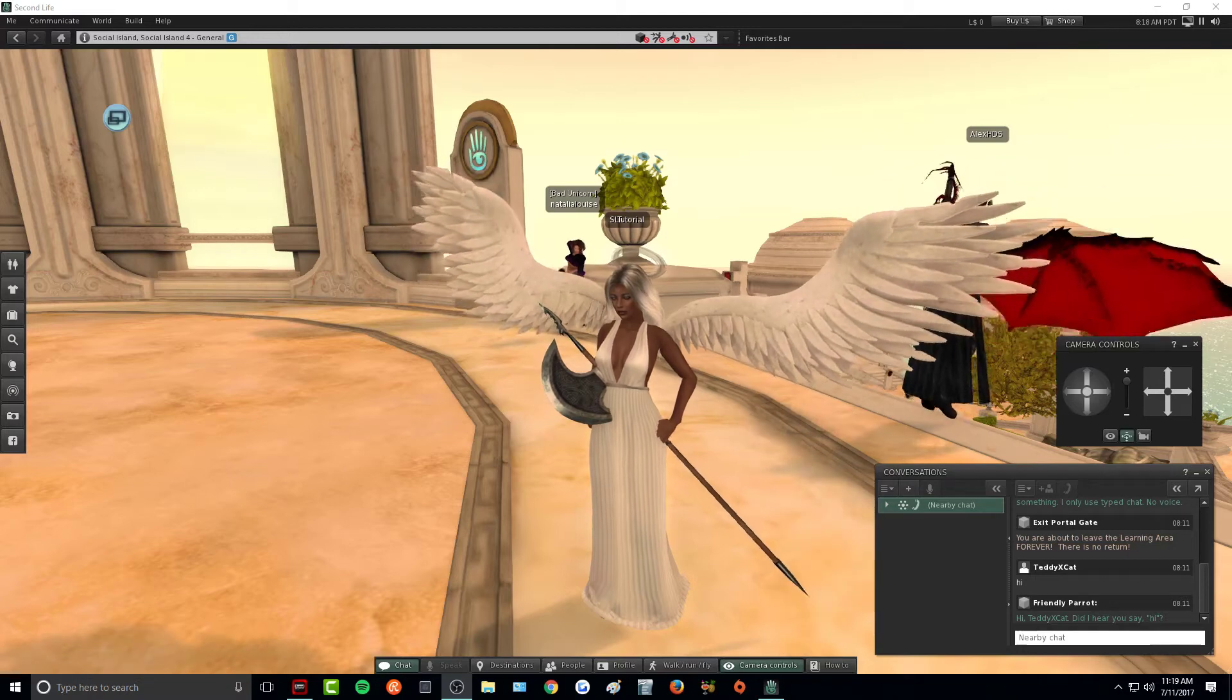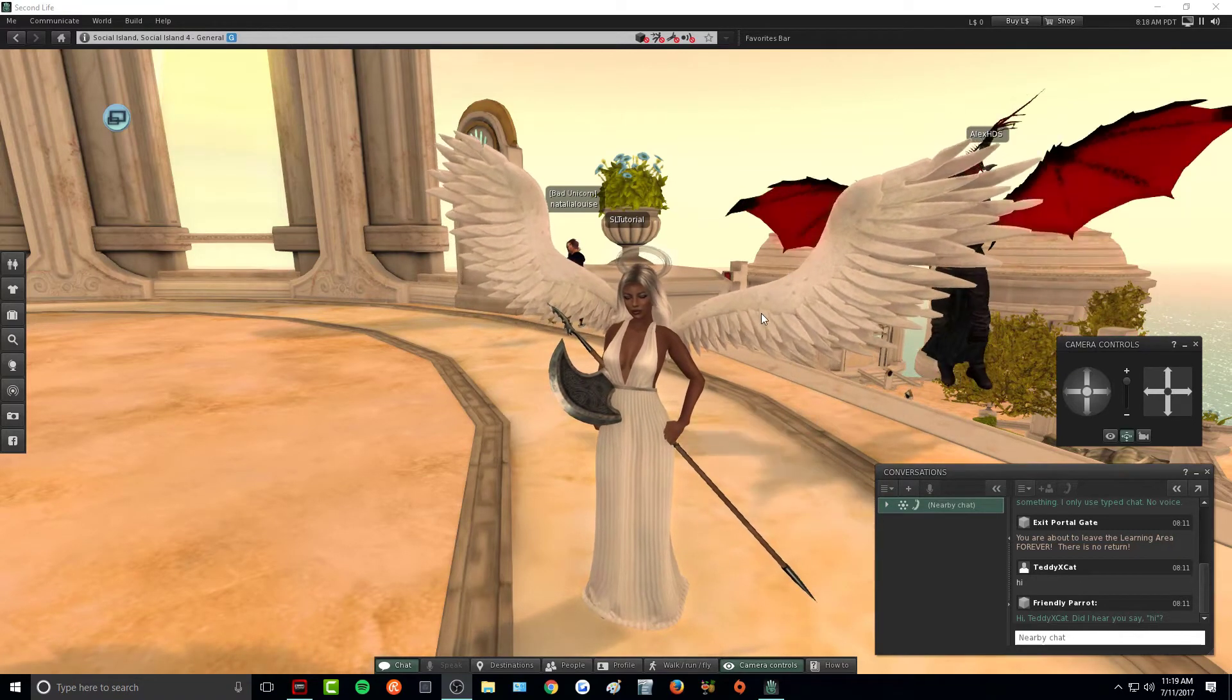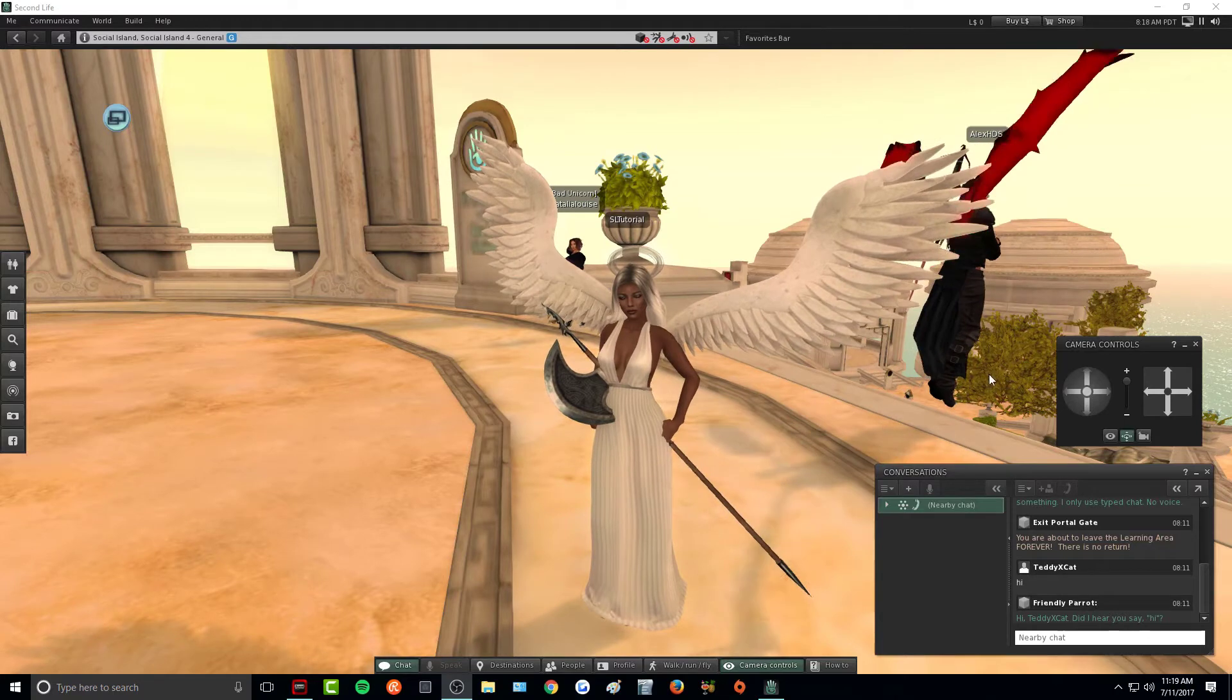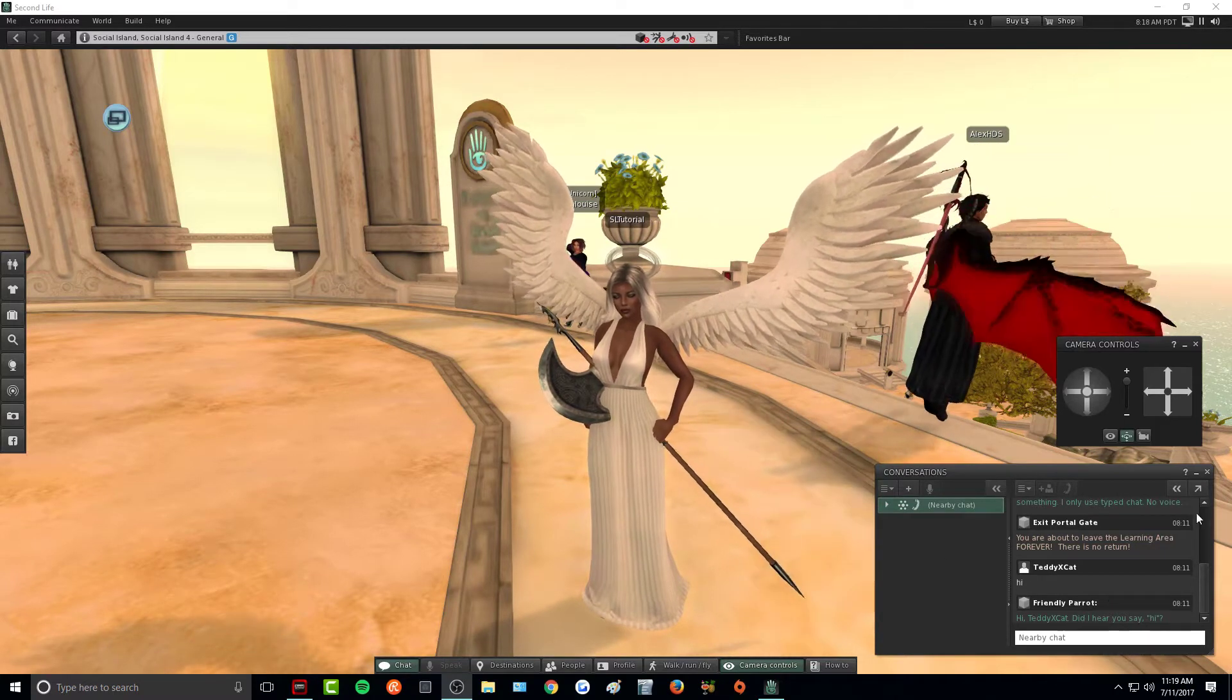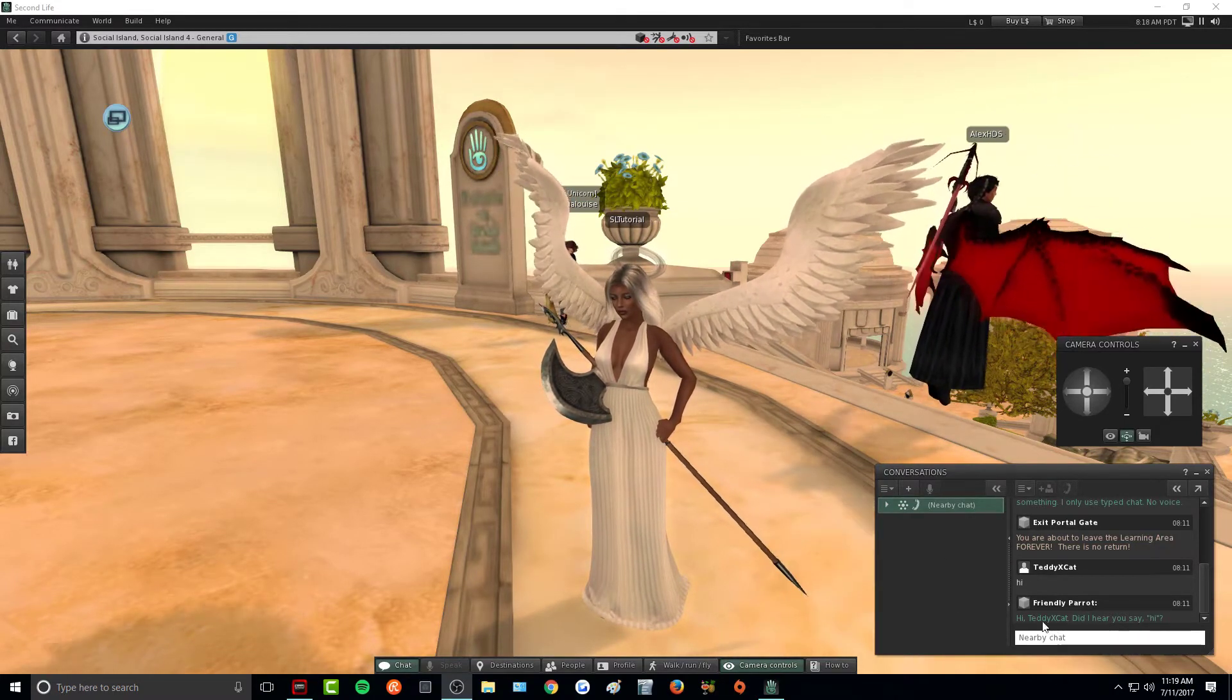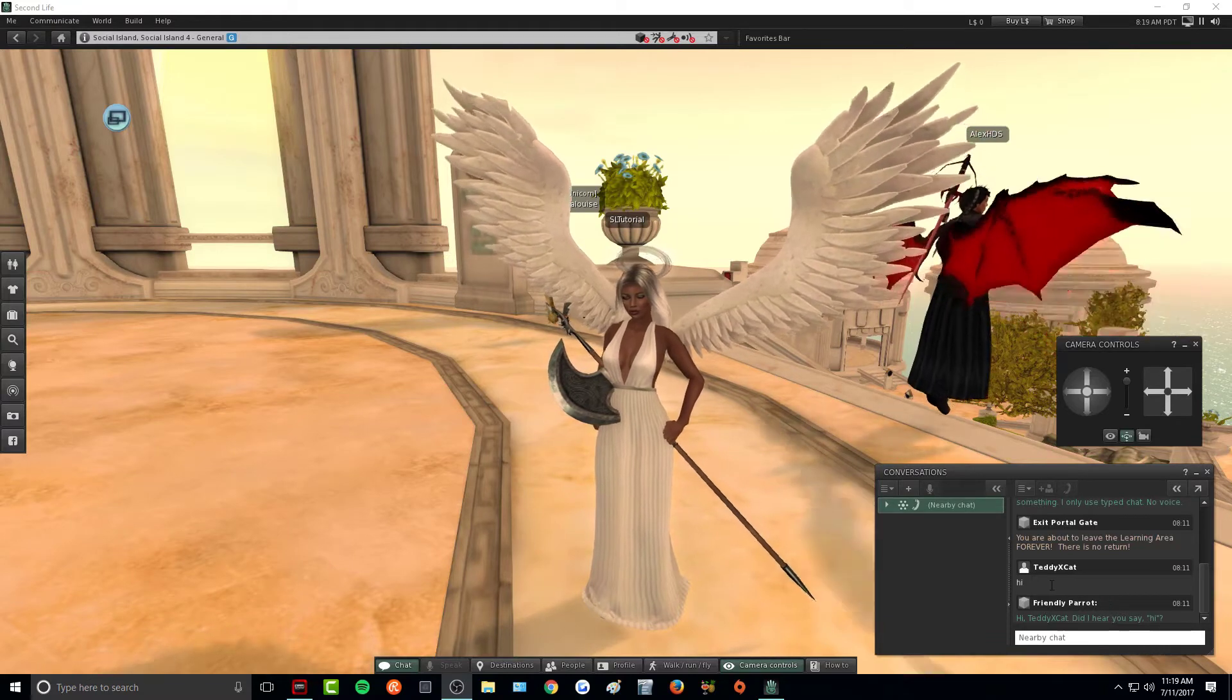Hey guys! So today we are continuing on with our mini Second Life tutorial series. Today we are going to be talking about conversations and how to actually talk in chat and the different chat features.